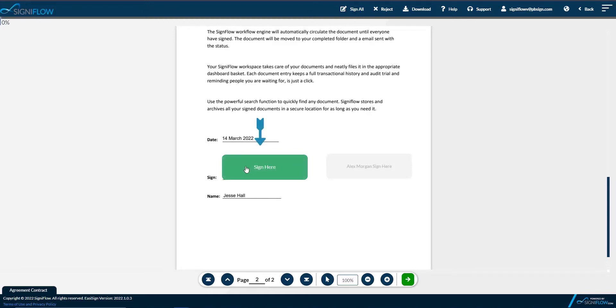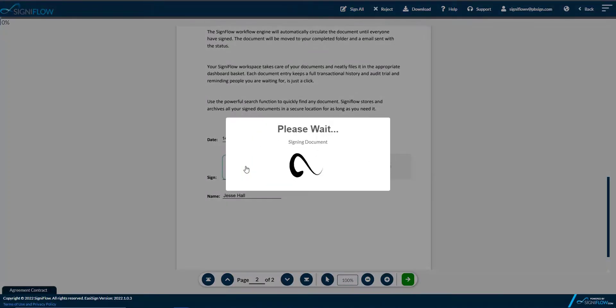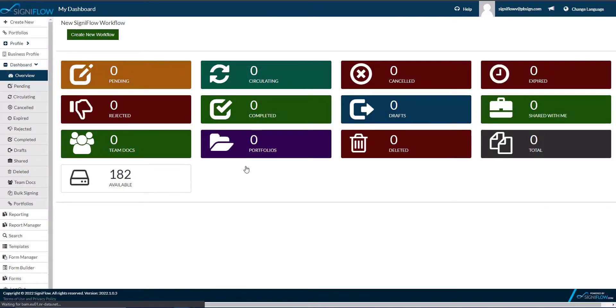If they do not already have a saved signature, the system will prompt them to upload, draw or choose a font-based signature.